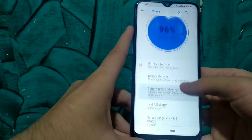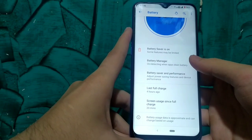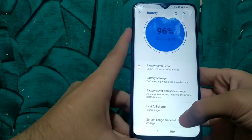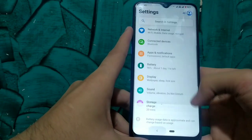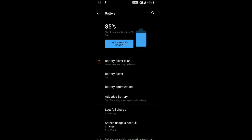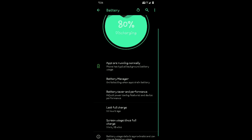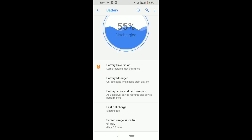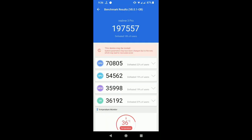The last thing I want to discuss is battery backup. This ROM has the most powerful battery backup for Realme 3 Pro. I am going to provide some screenshots from users of this ROM so you can judge the battery backup. On Antutu, the score on CR Droid ROM is really powerful — above 1,97,557.